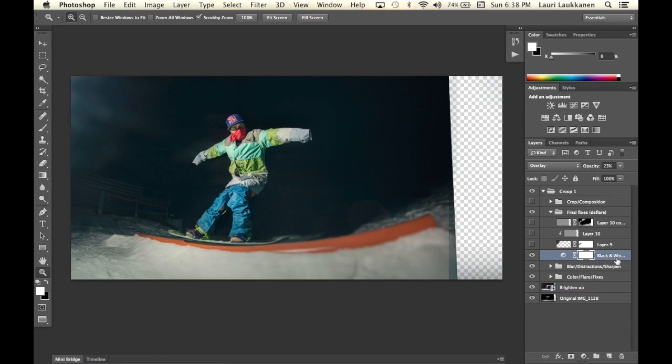I did a black and white adjustment layer and pulled down the opacity quite a bit and used the overlay blending mode. And that way added a bit of grittiness edginess into this image.